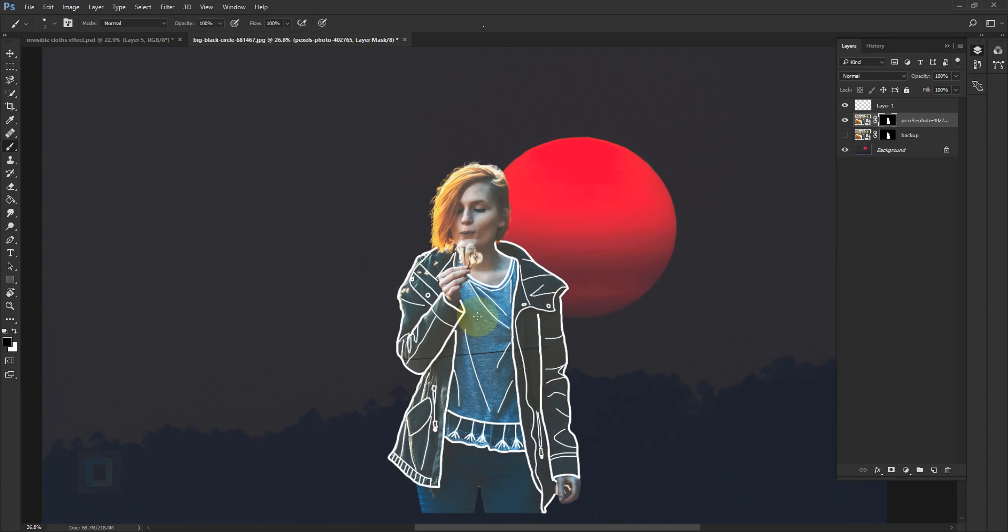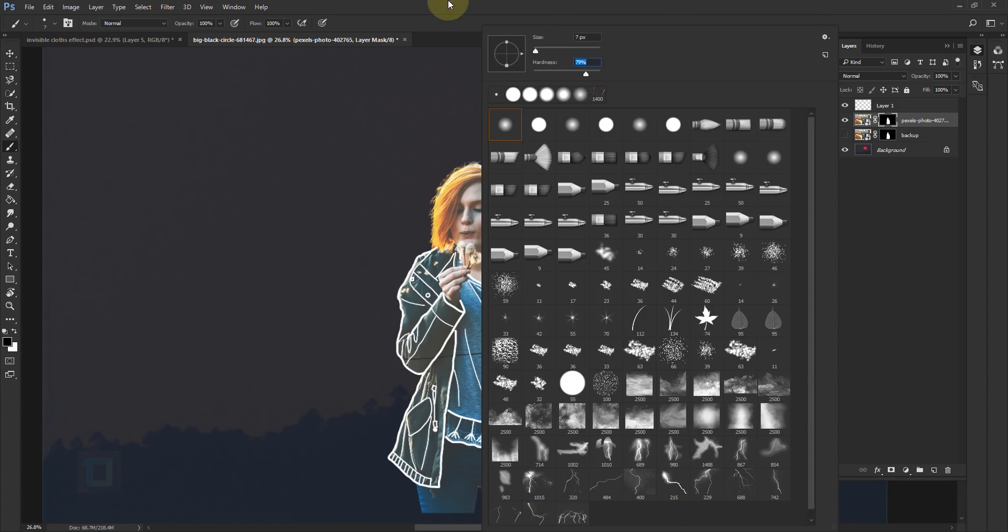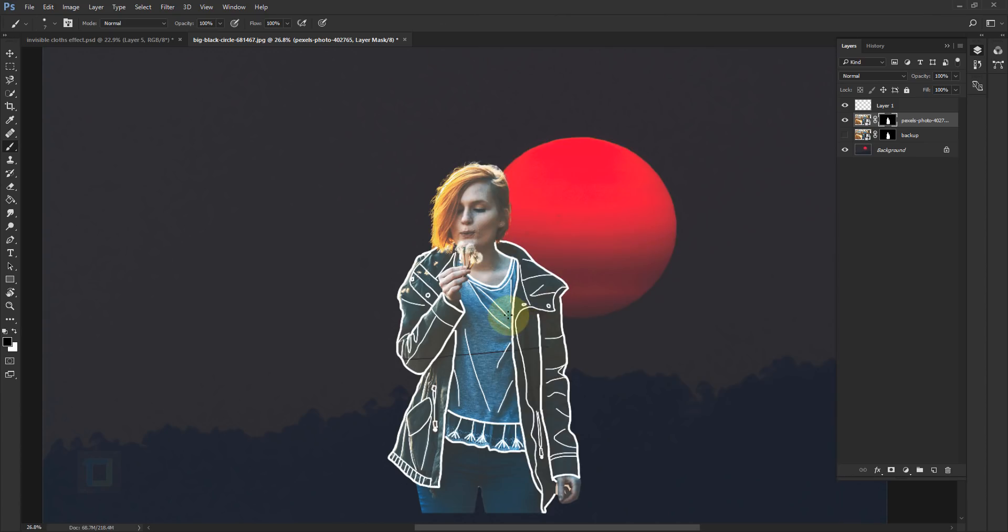Also, right-click and make sure that the hardness is 70-80% both times when you draw the lines and when you erase. Make sure it's like 70 to 80%. So now I'm going to go and make my brush a little bit bigger and erase the upper clothing.